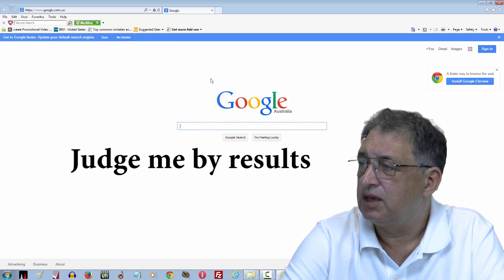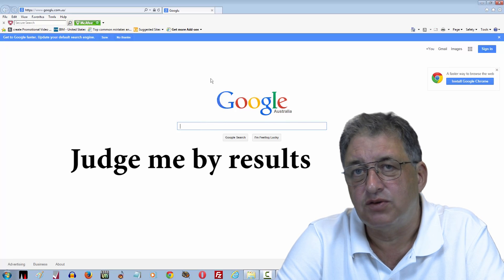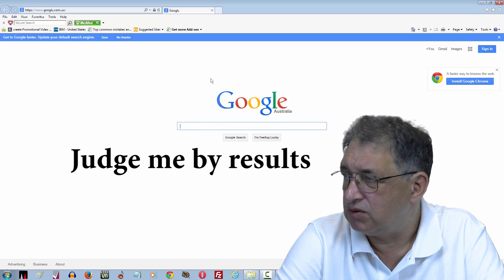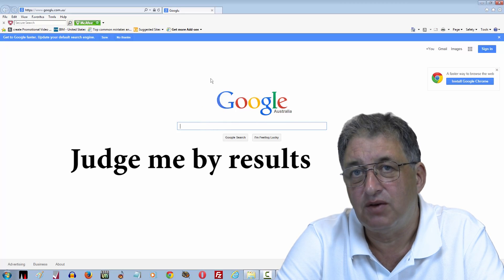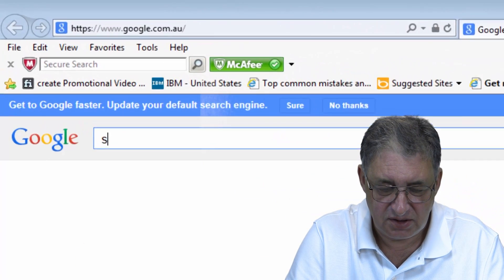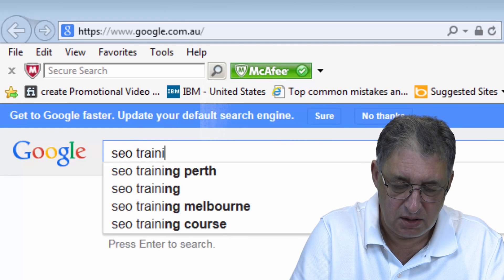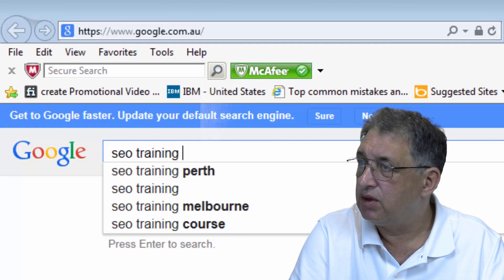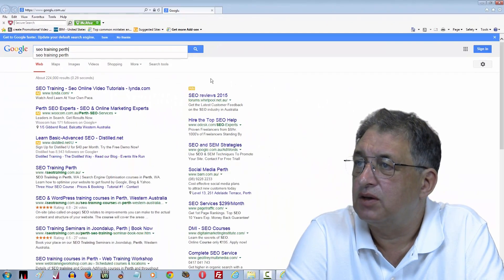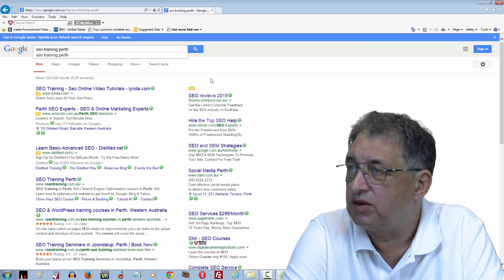At the end of the day, if I can't get good results for my website, I have no business teaching you how to do it for your website. So let's see how well I do. If I type in something like SEO training Perth, which is basically what I do — I do SEO, I do training, and I'm based in Perth.